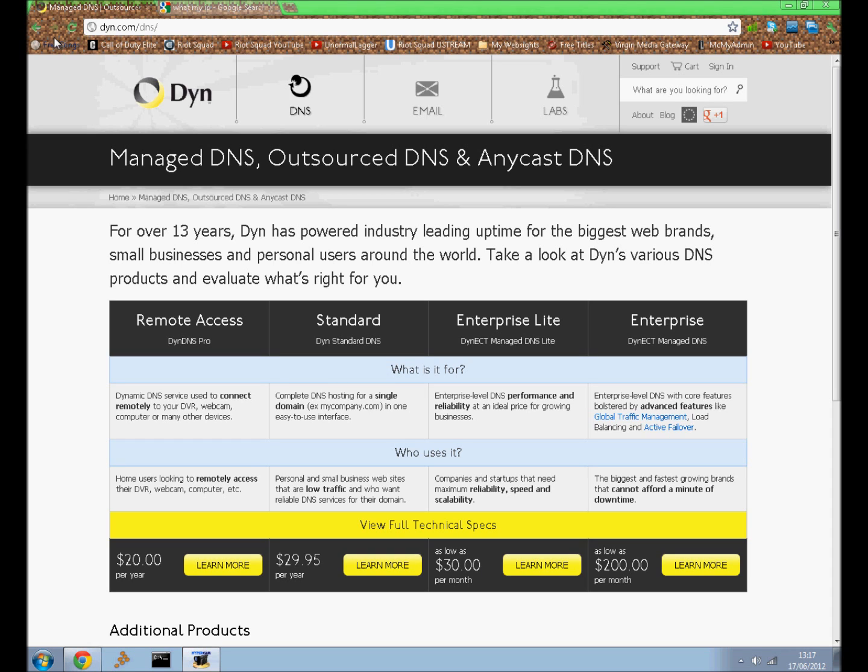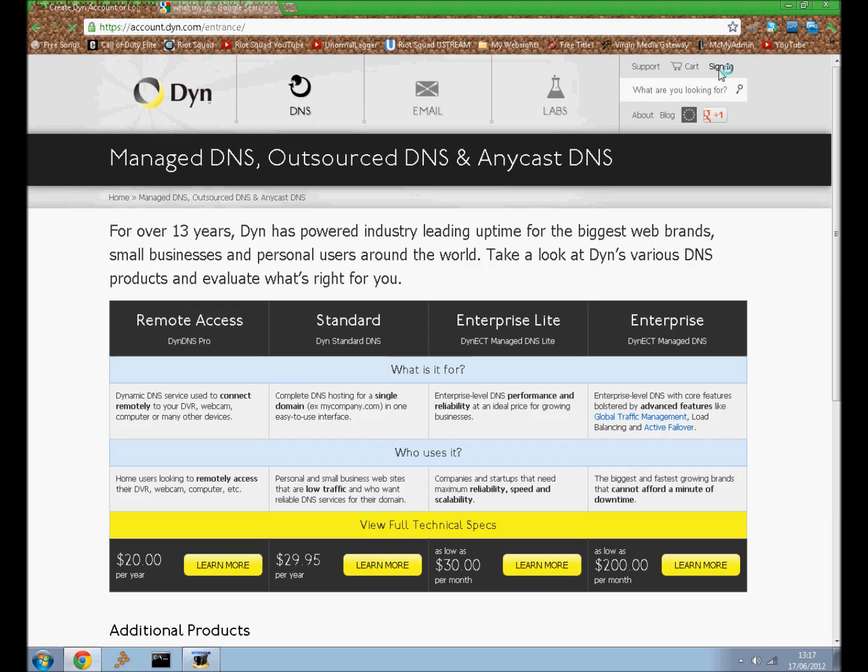First you need to go to DynDNS, link in the description of the video or you can just type in that. You want to go to sign in, top right corner, and then you want to make an account or sign in if you've already got an account.